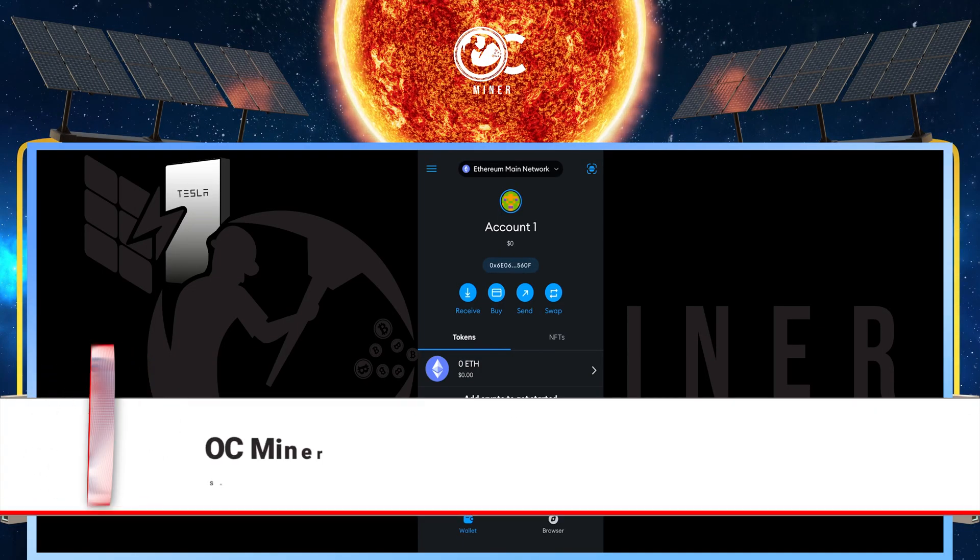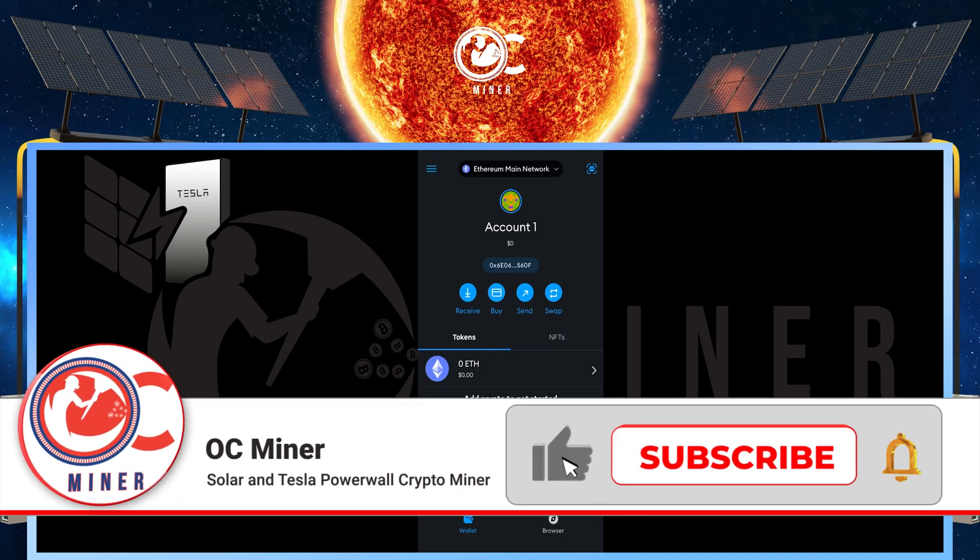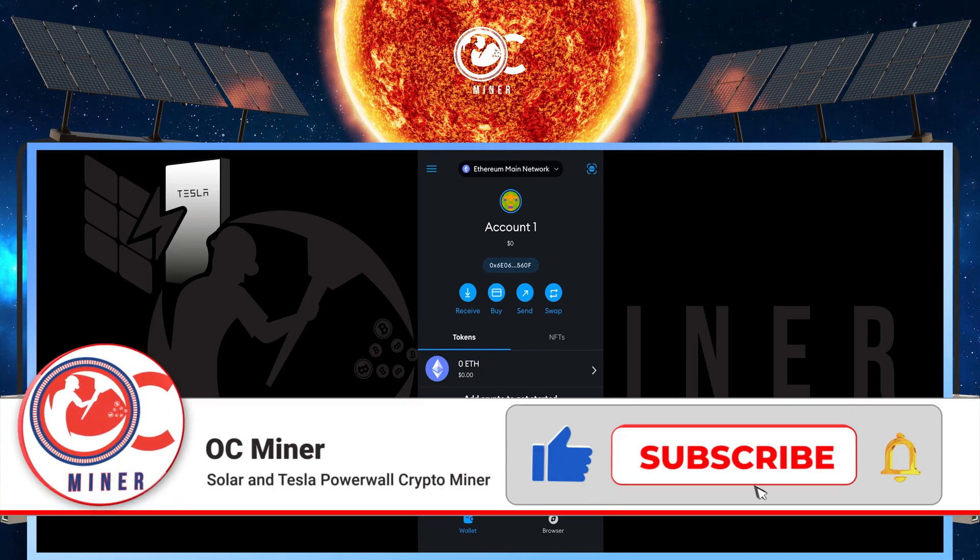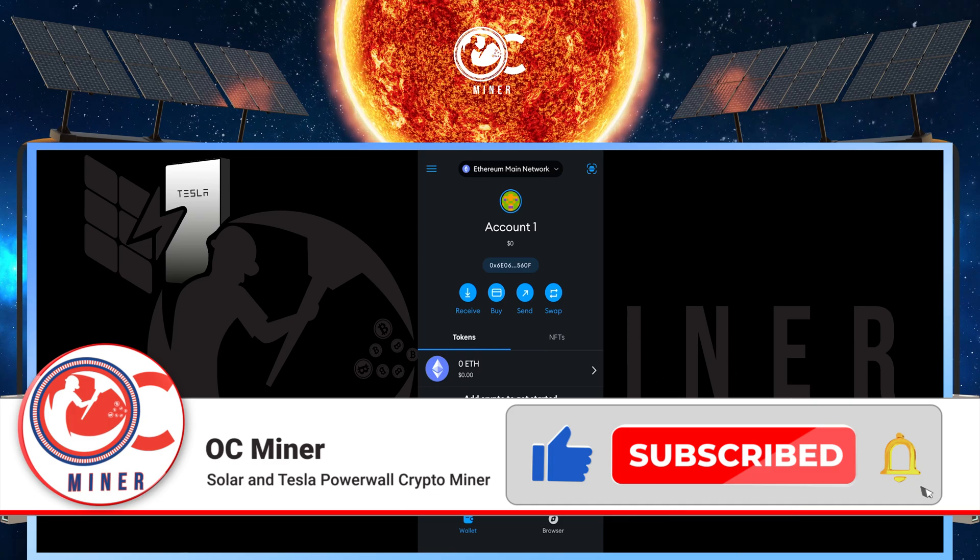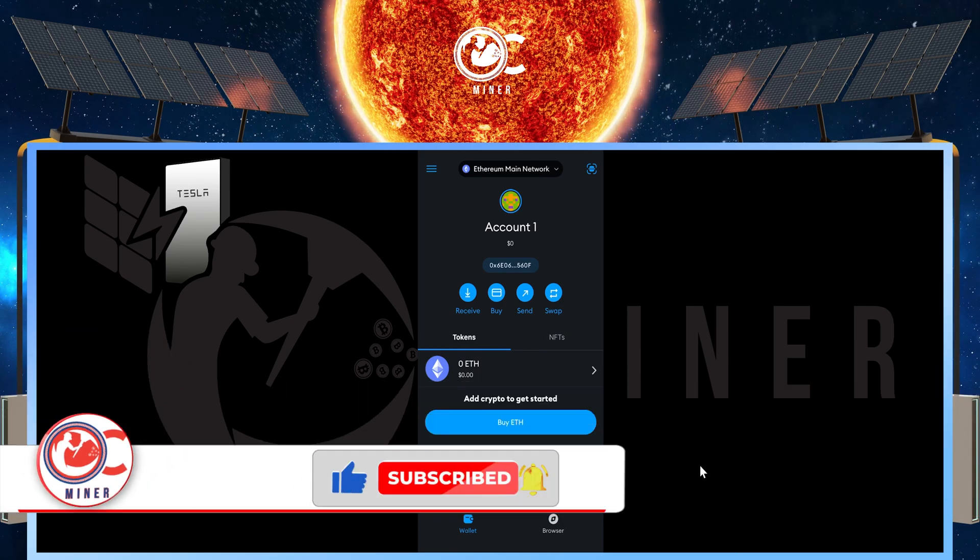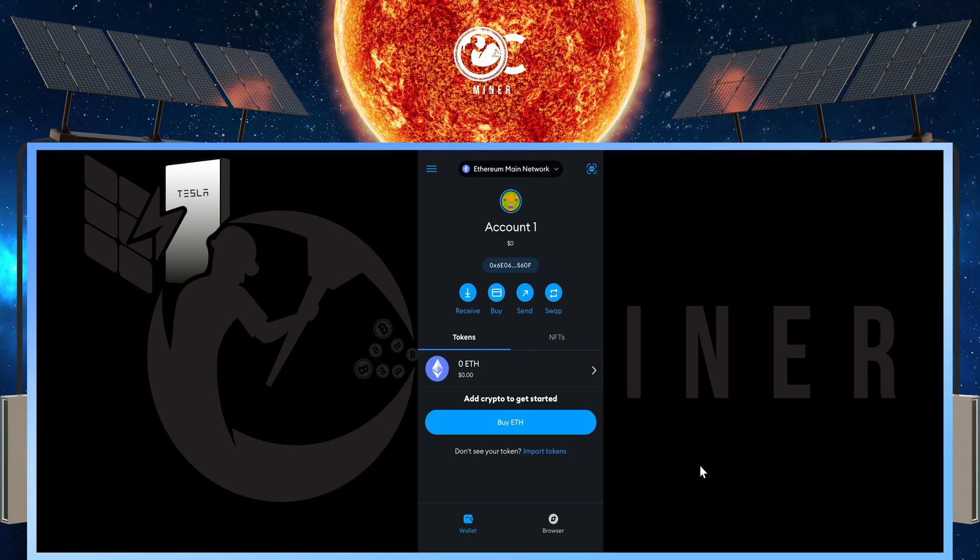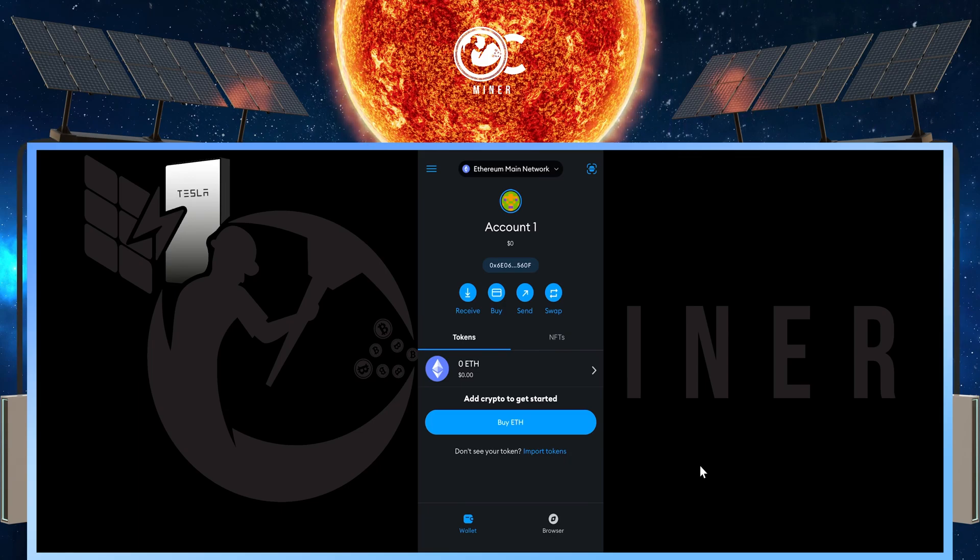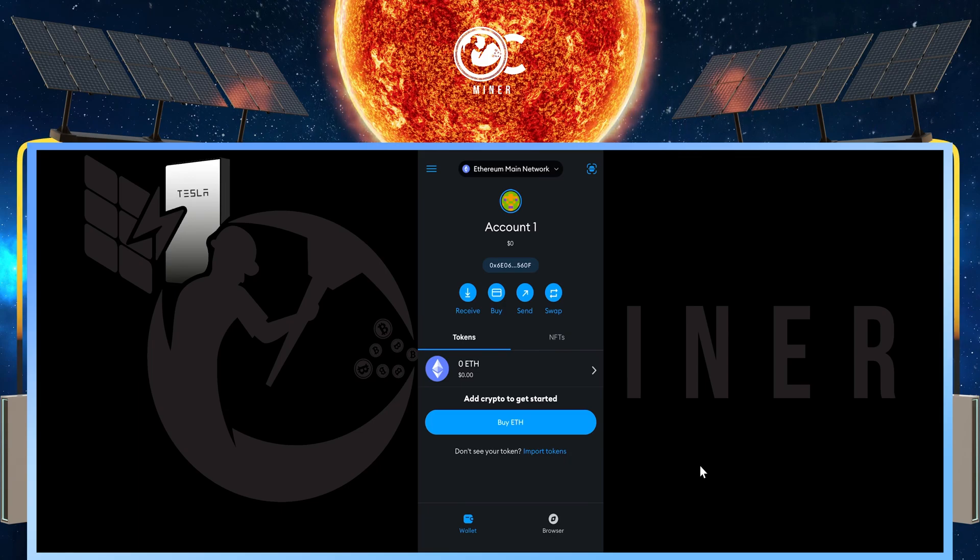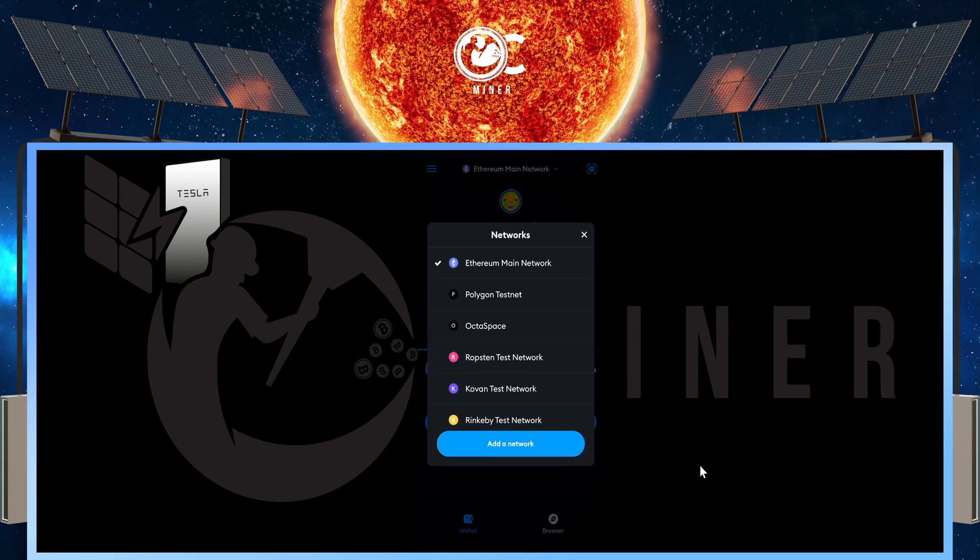I'm going to be using the phone app version of MetaMask, which should be easy to follow along if you're using the desktop version. Once you open up your MetaMask wallet, in the top middle, select the Ethereum main network drop-down and then click the Add Network button.